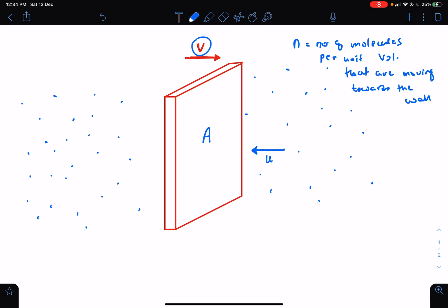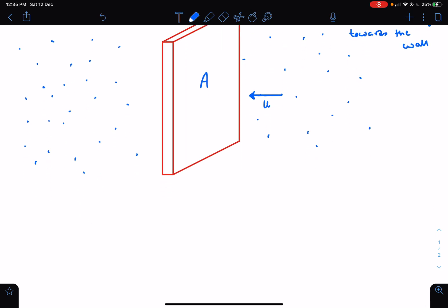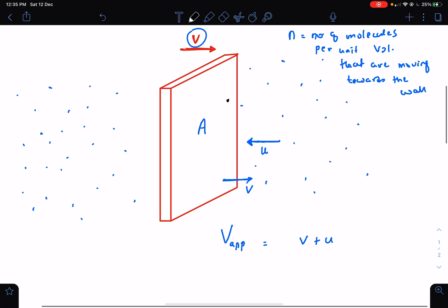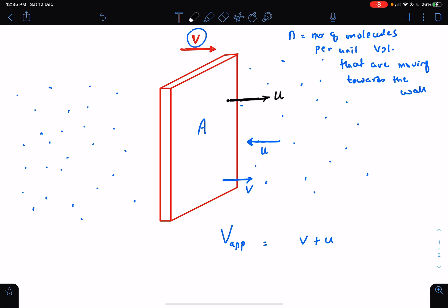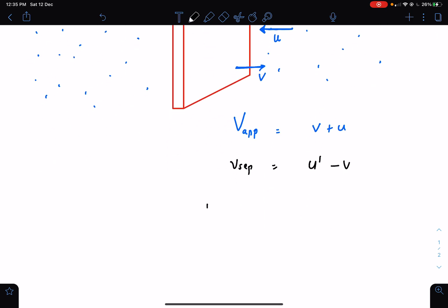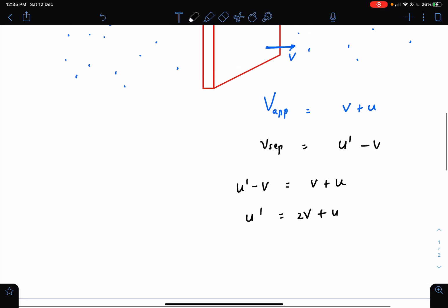Since the gas is uniform, within each unit volume there are the same n molecules moving toward the wall. Now, what is the change in momentum after an elastic collision? The wall is moving toward the molecules with velocity v, so the approach velocity is v + u. After collision, the wall maintains velocity v (external force applied). If the molecule moves back with velocity u', then the separation velocity is u' − v. Since the collision is elastic, approach velocity equals separation velocity, giving u' = 2v + u.